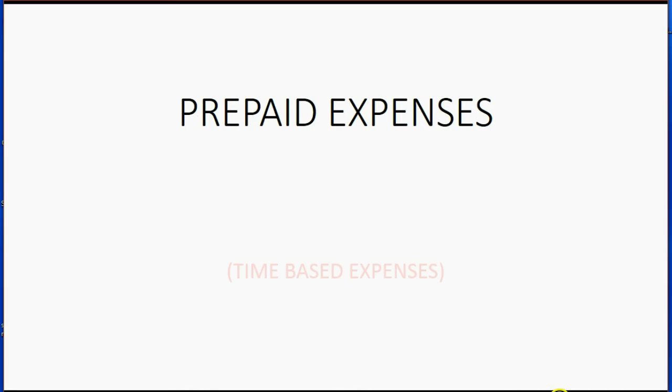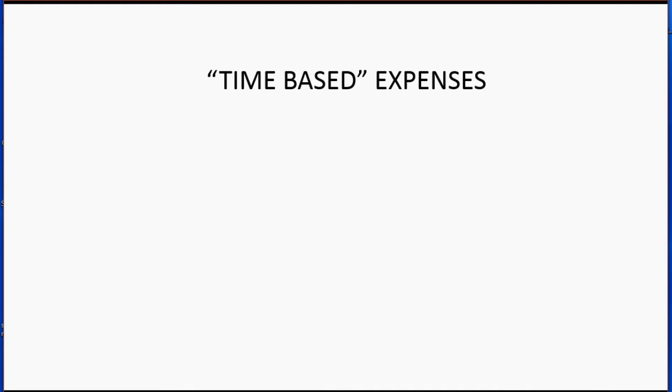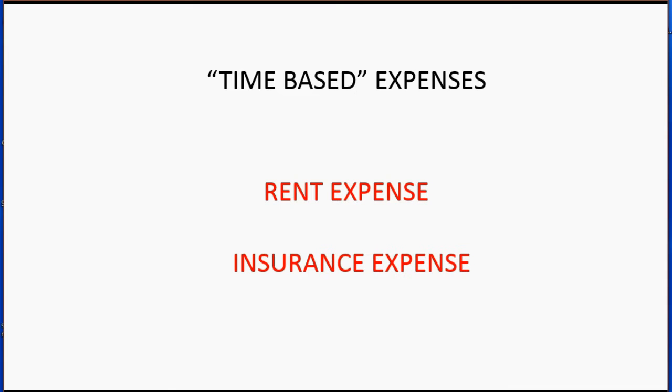And now we're going to learn about prepaid expenses, specifically time-based type of expenses. When I say time-based type of expenses, I mean things like rent expense or insurance expense, where the expense is incurred not from a specific transaction at a specific moment in time. I'm talking about expenses that are incurred just because of the passage of time.